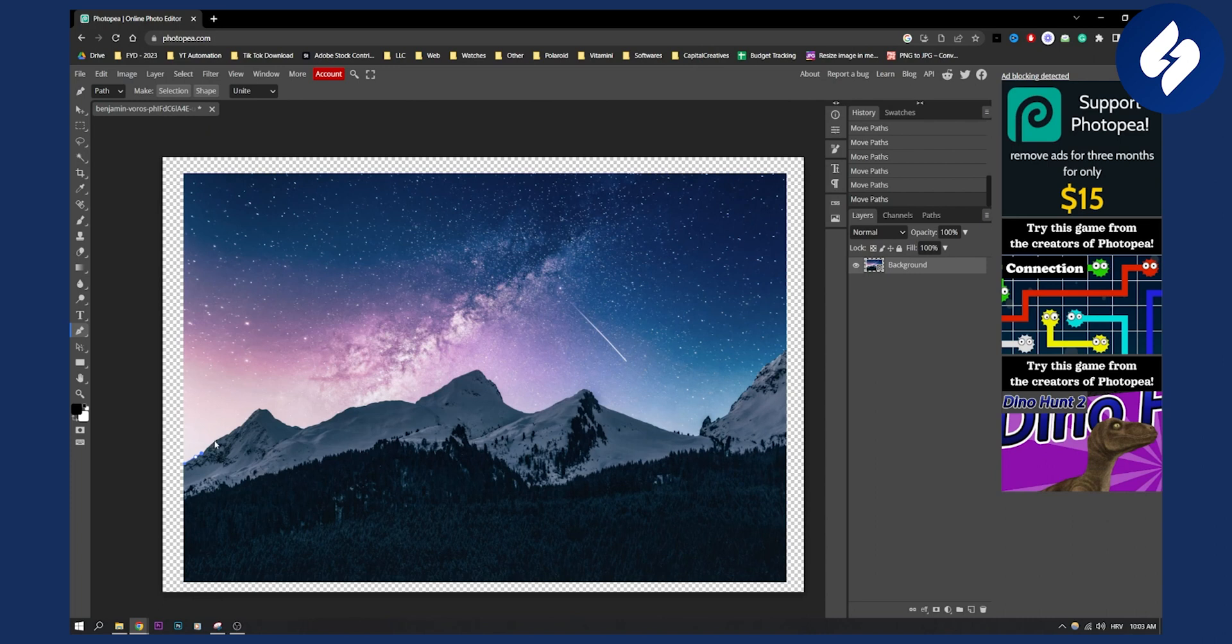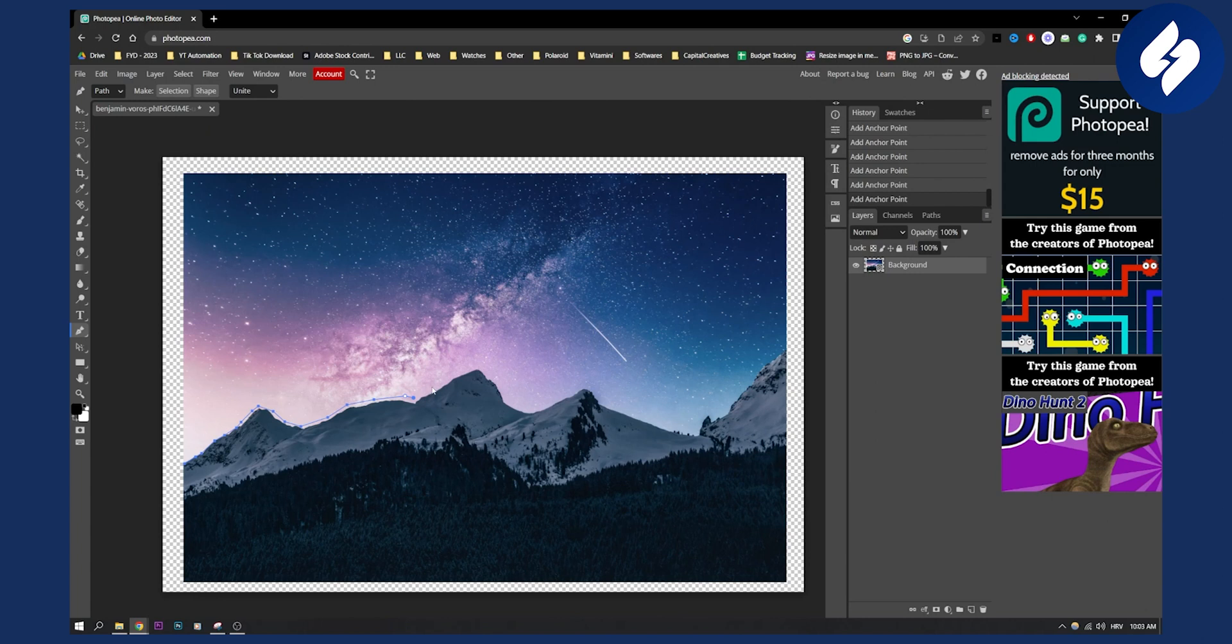As you can see if we go around the mountains, I will just make this quickly for the sake of this video, but for you make sure to go in detail and be precise with your path.